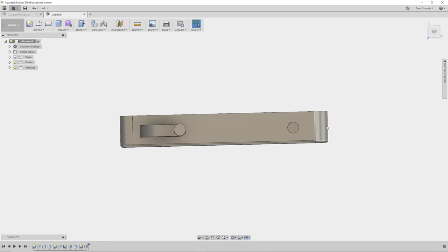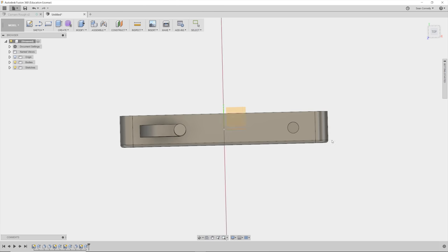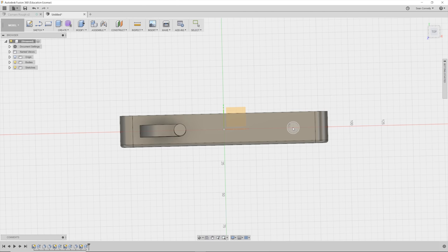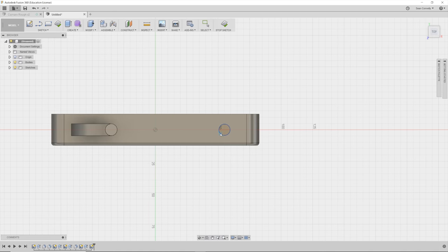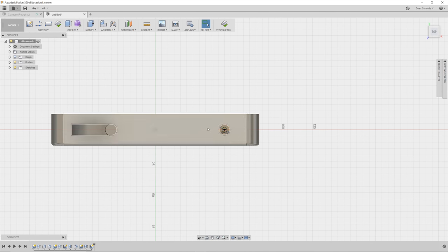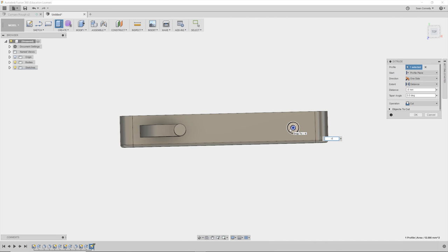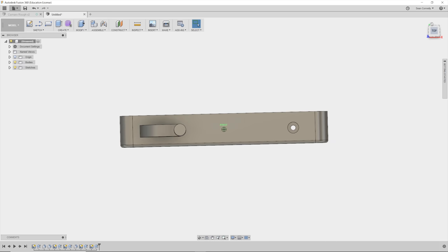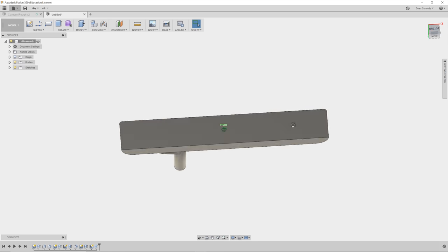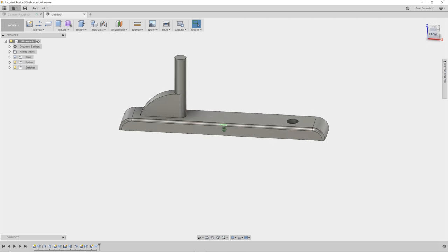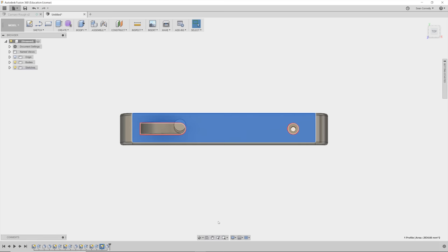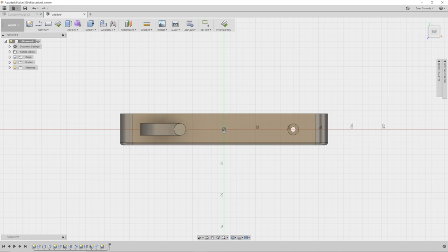Then selecting the plane that I've just created, I'll use the center circle again to create a 4 millimeter circle for the rest of the screw. Hit E to extrude again, and this I'm going to do negative 6 millimeters to cut all the way through the model.